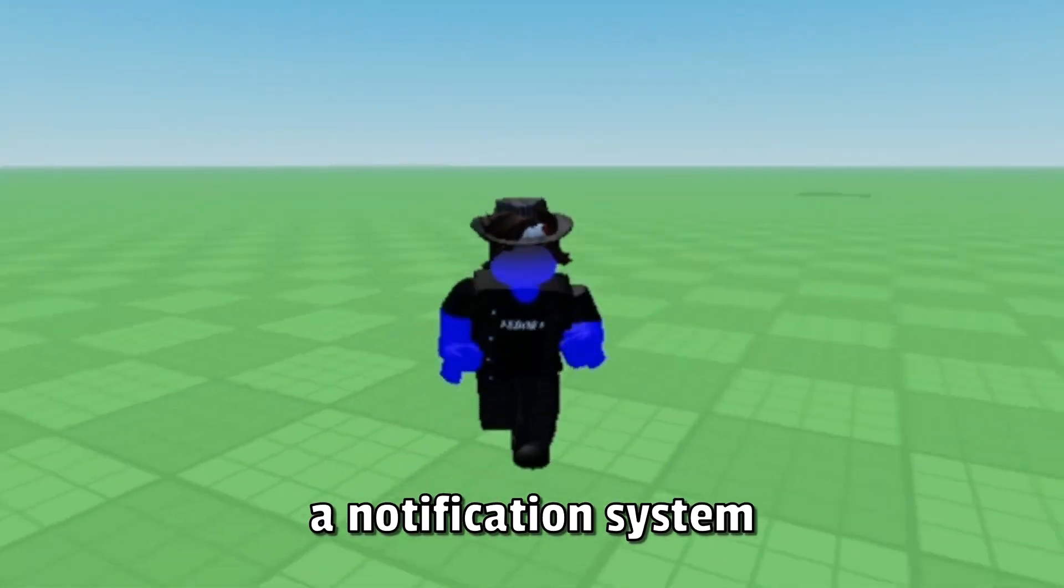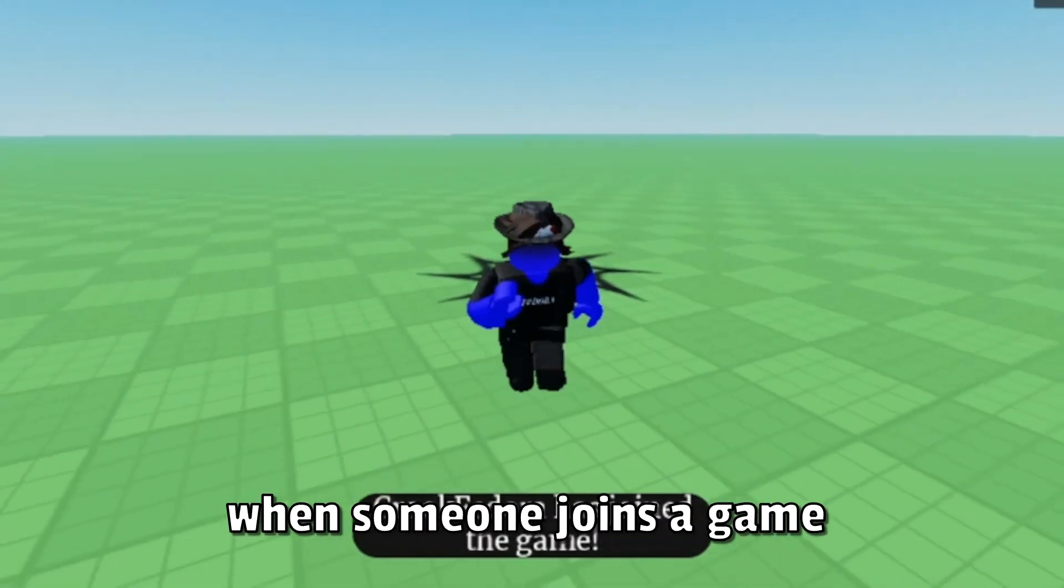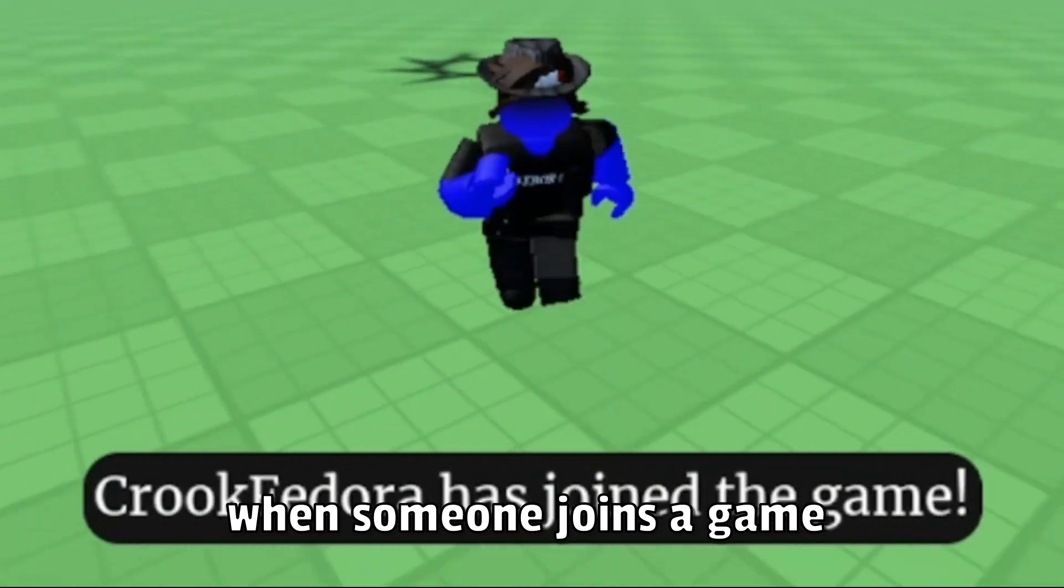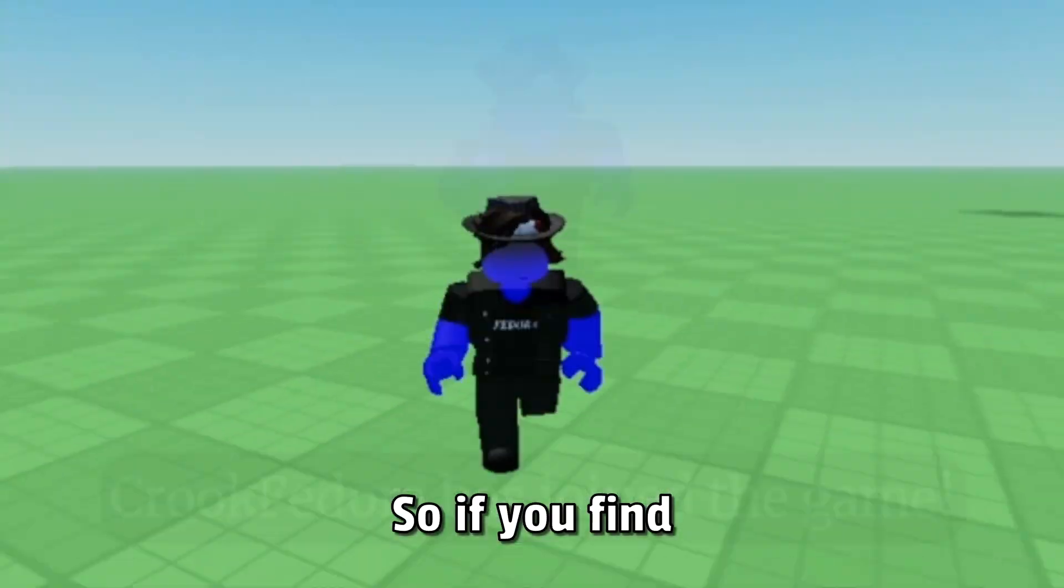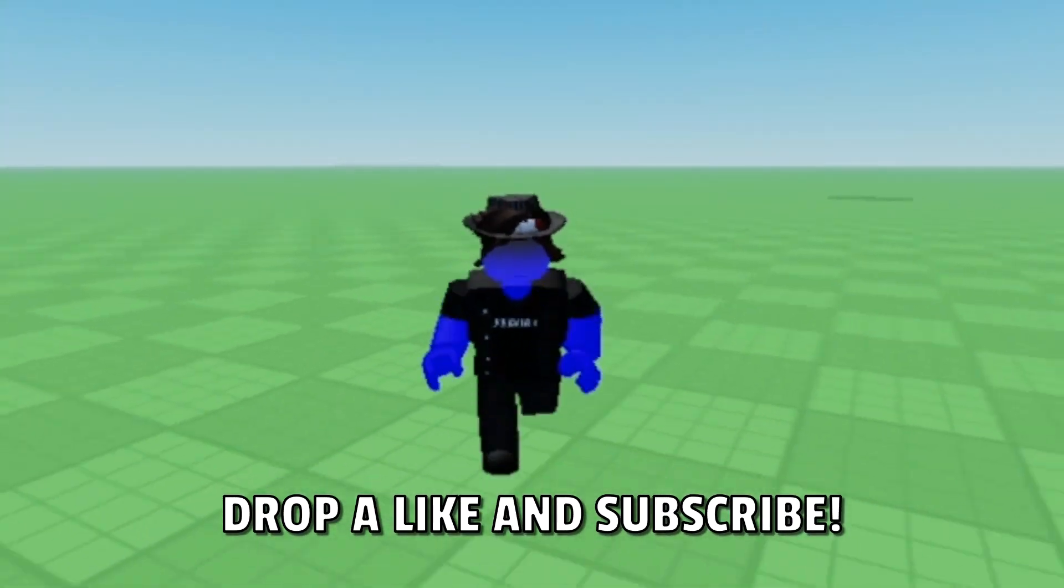Today we're going to be making a notification system that pops out every time when someone joins the game. So if you find any of this helpful, drop a like and subscribe. Now let's get into the tutorial.